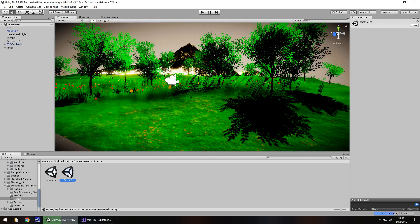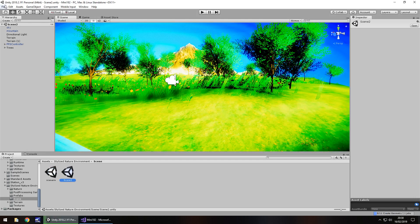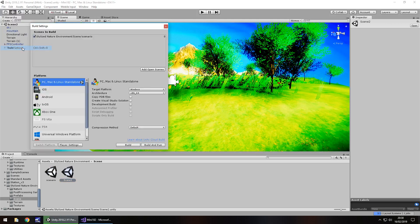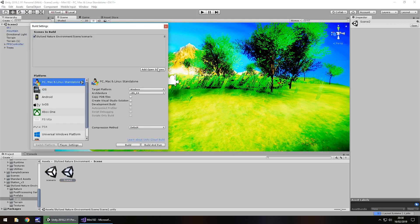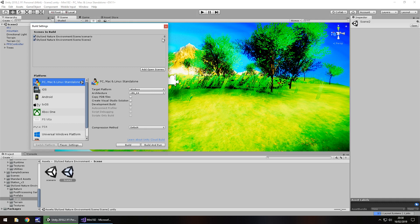If we go into our second scene we do the exact same, file, build settings, add open scenes, and again this has a 1, so this is scene number 1.